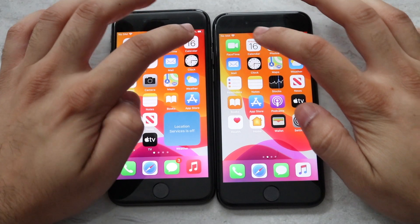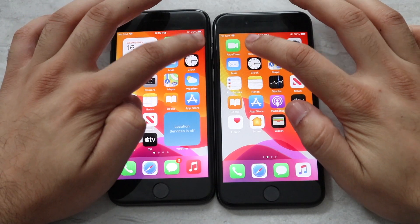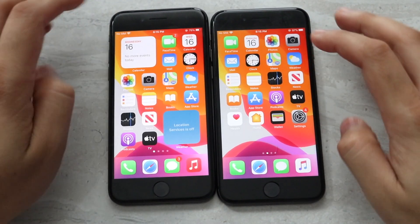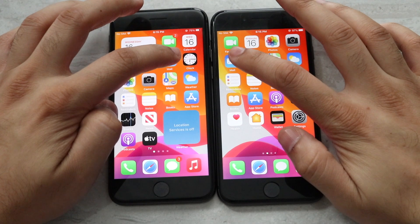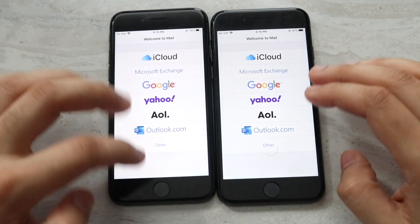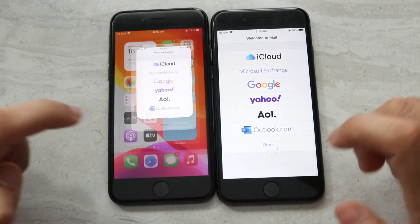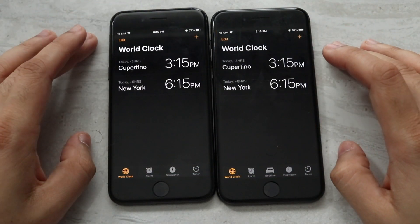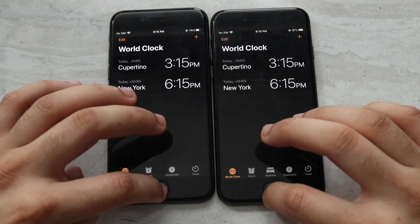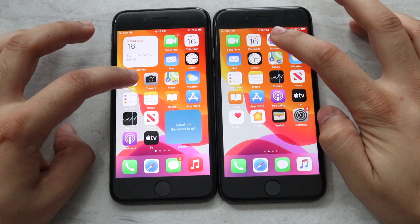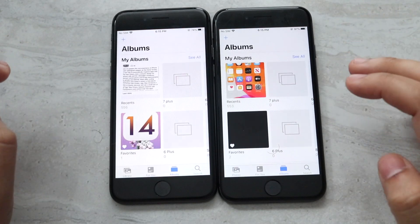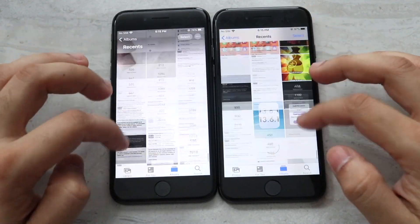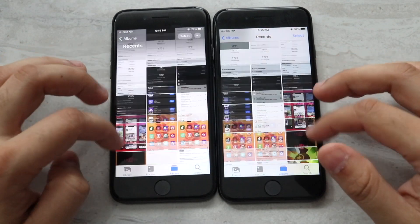Let's do FaceTime — about the same on both. Mail — I think iOS 14 may have been a little bit faster. Clock — about the same on both right there. Photos — about the same here too. Let me get into these photos to see if there's a big difference in scrolling speeds, and they're about the same.